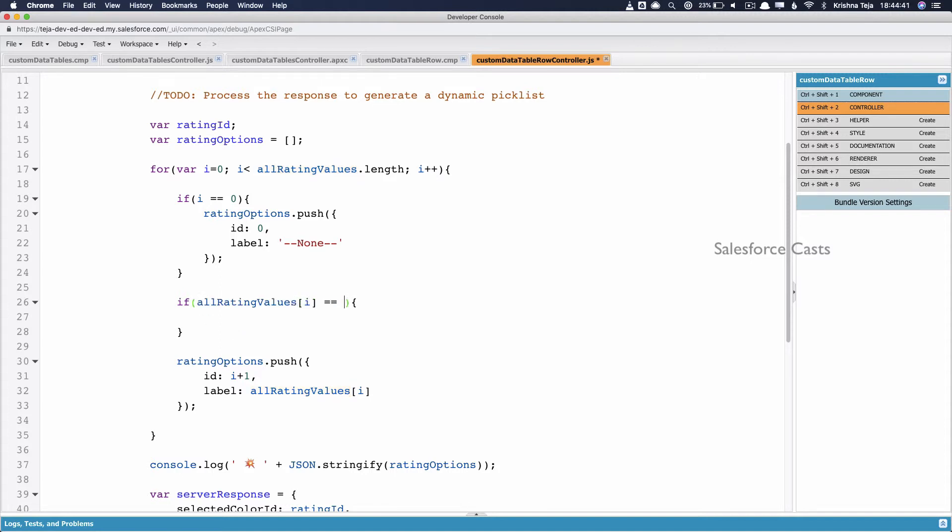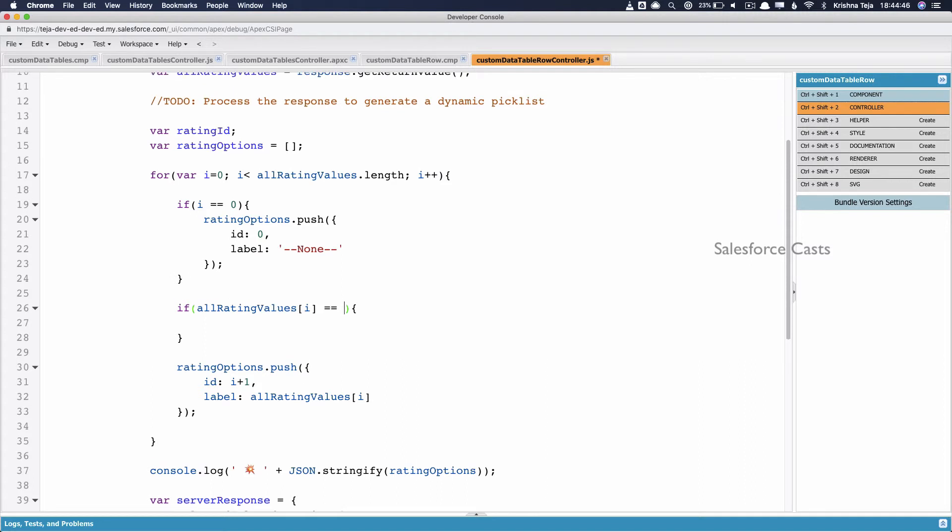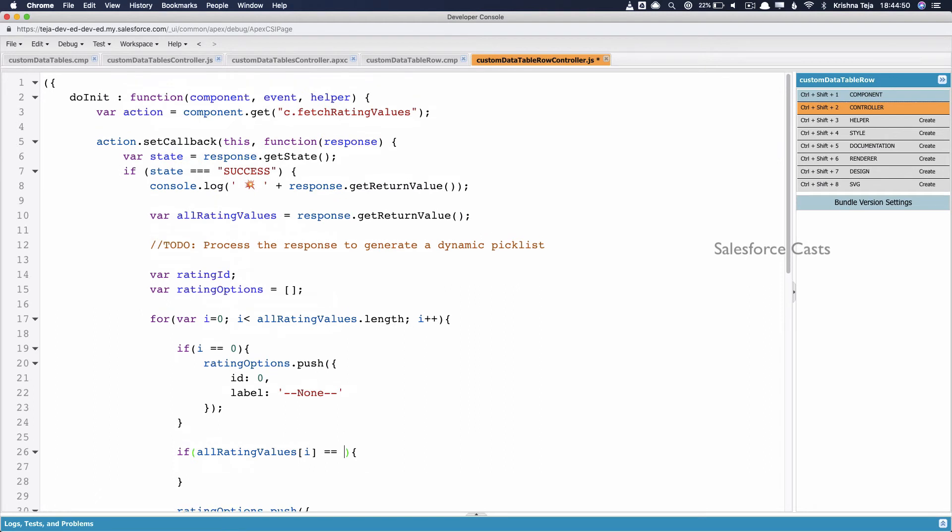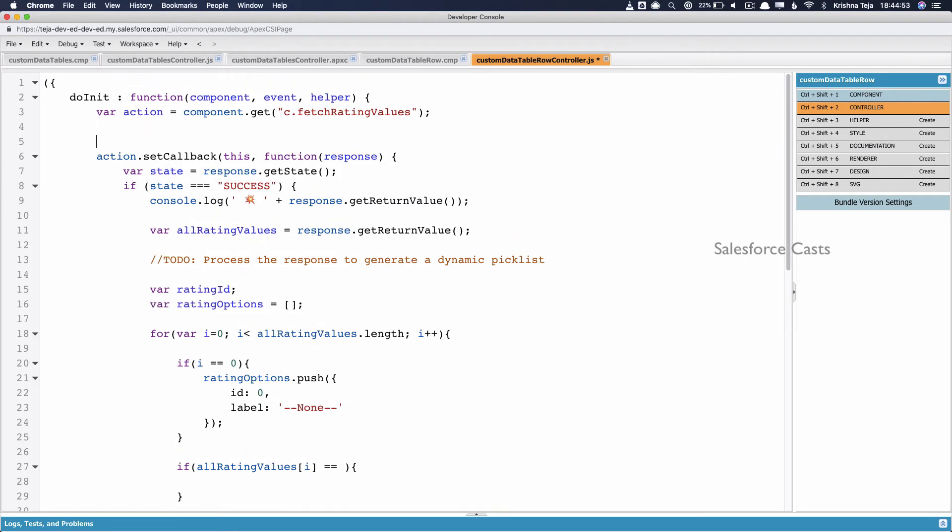For that, we need to get the value of rating field associated to a particular record. The way I do it is I'll make use of component dot get, and this becomes v dot account dot rating.